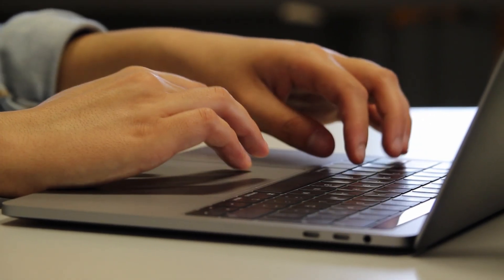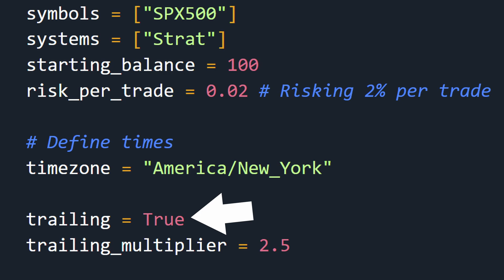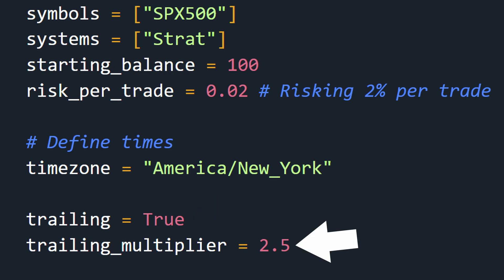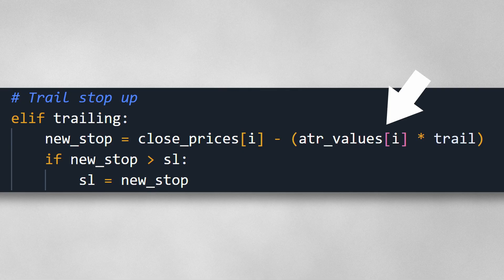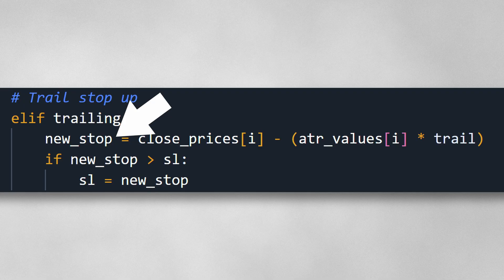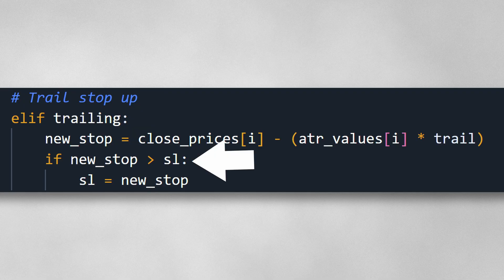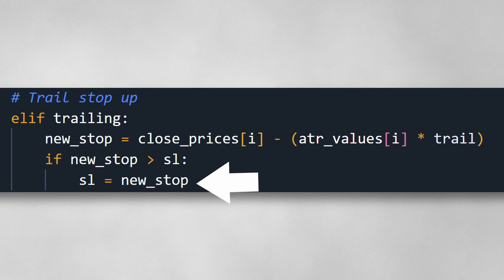I wanted to try one more thing, which was to use a trailing stop loss. This will also be ATR based, and after testing a few multipliers, I found 2.5 times ATR to give the best results. On each new candle, I take the close price, then subtract 2.5 times ATR from that. This gives me a new stop position. If that new stop is higher than my current stop, then I trail it up — otherwise, I leave my stop where it is.